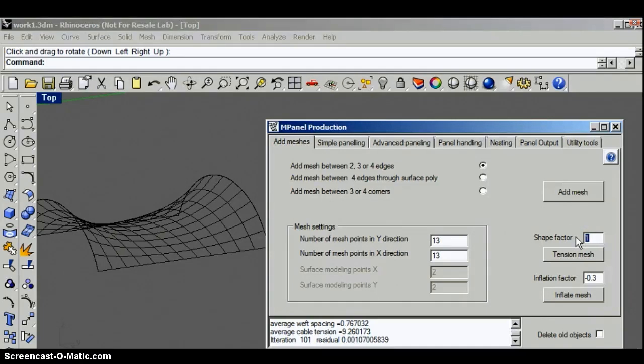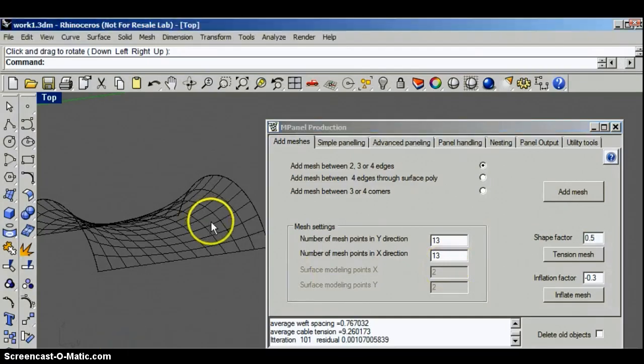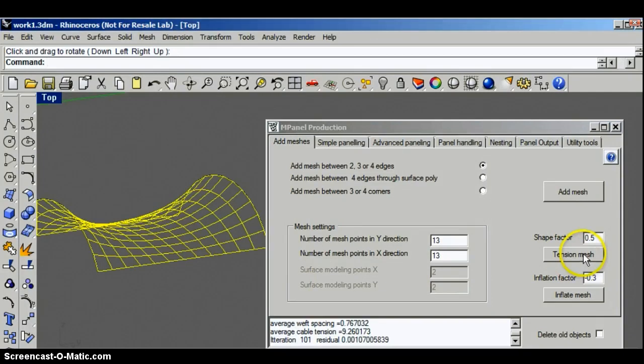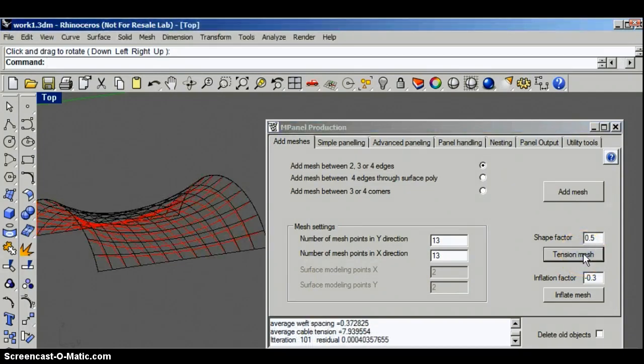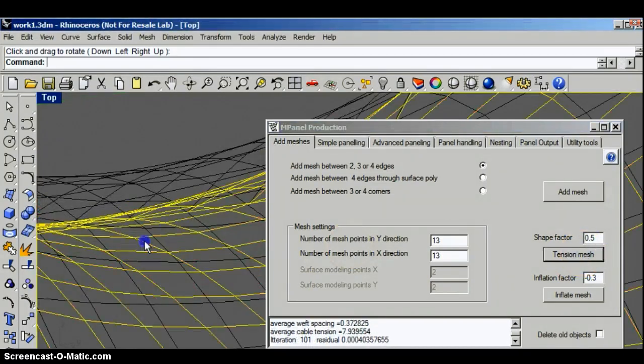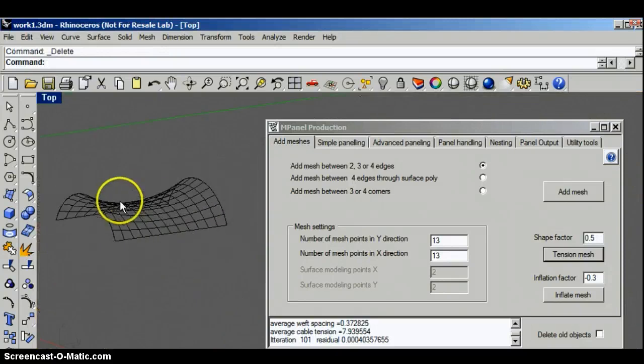Here I'll adjust the shape factor to 0.5 and tension the mesh again. You can see now that that pulls the fabric up into a higher saddle position.